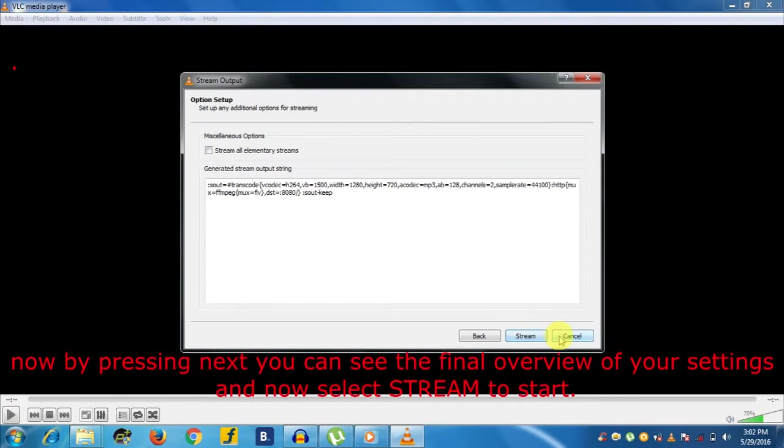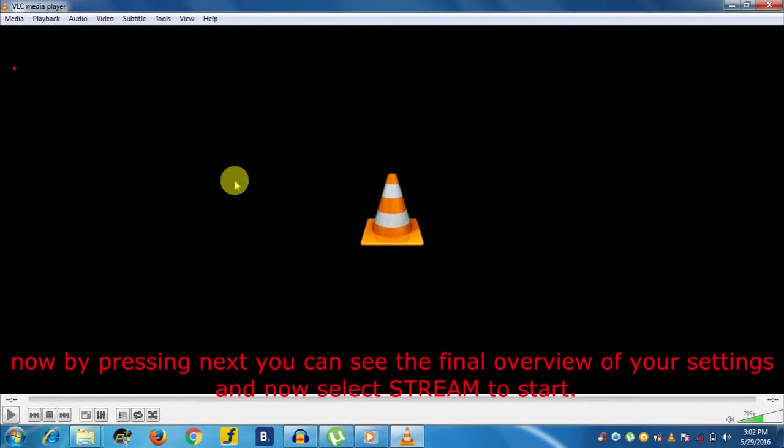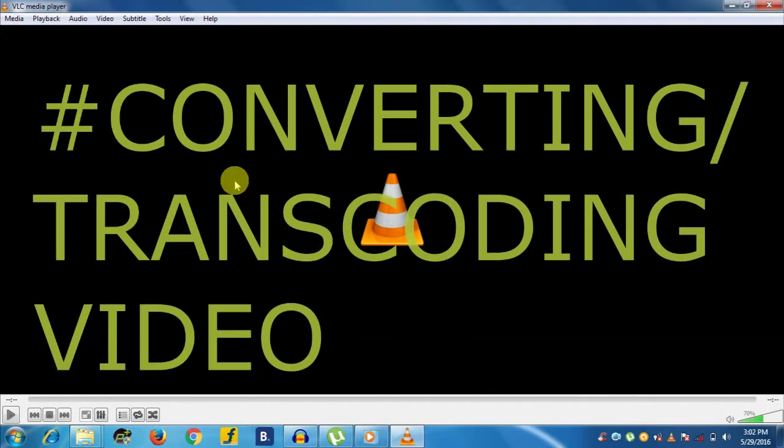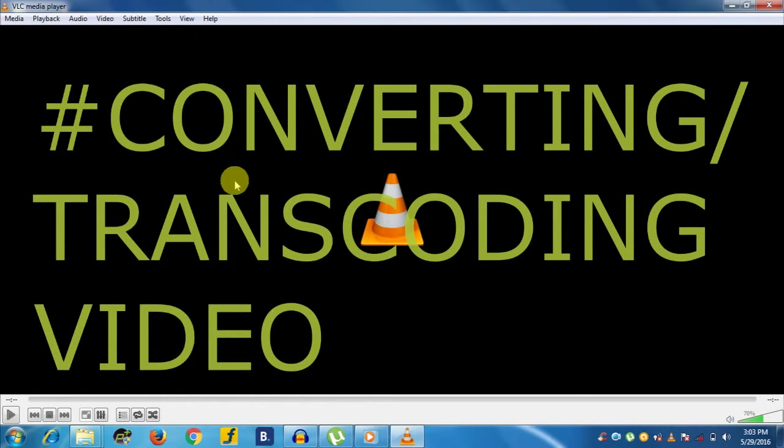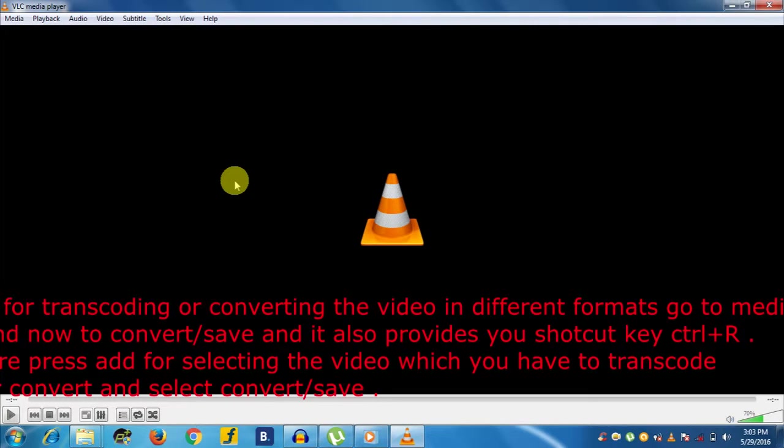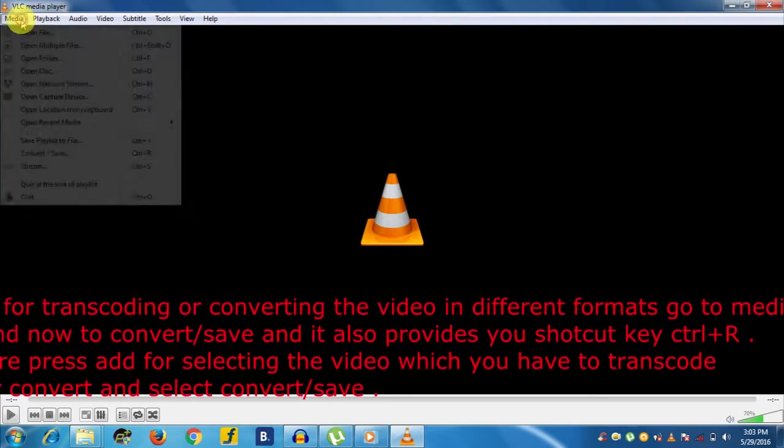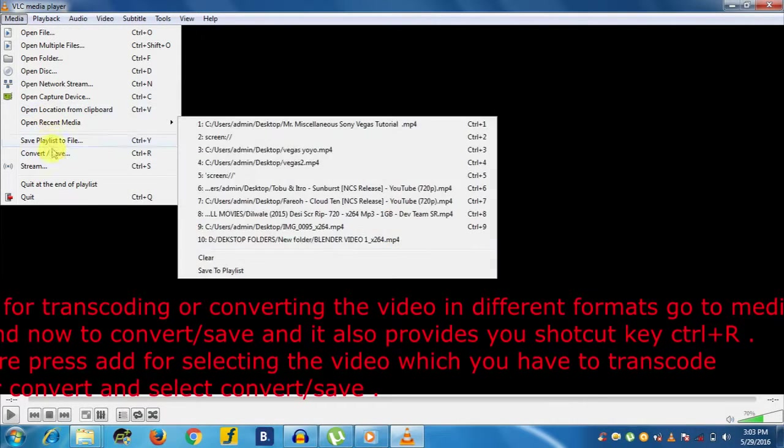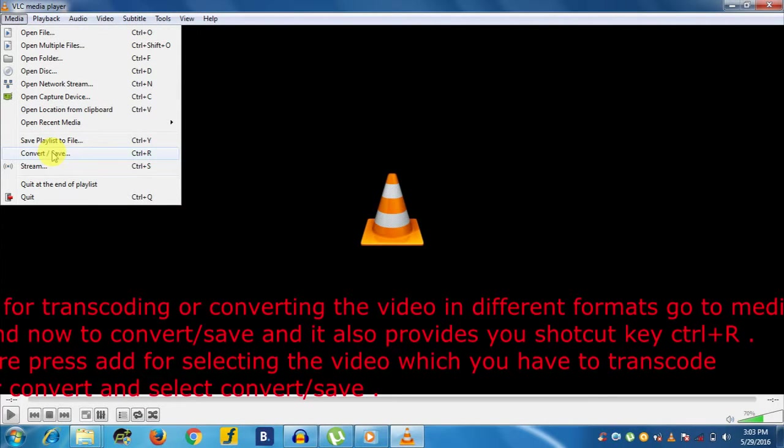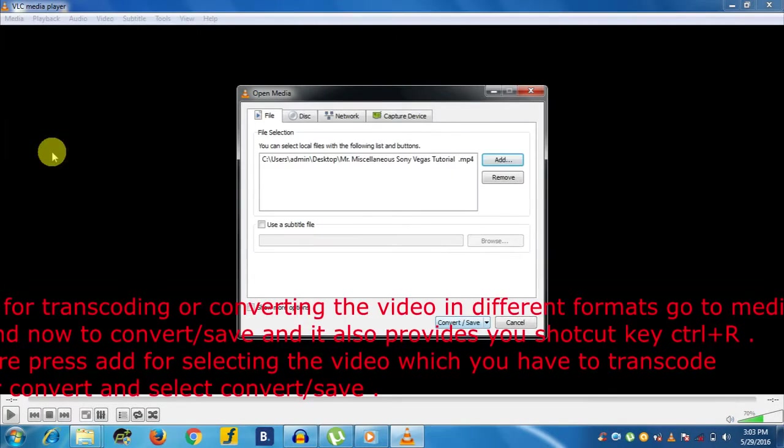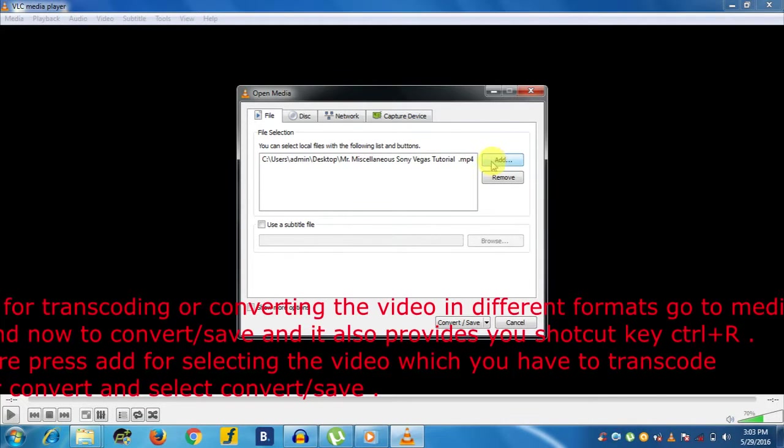The third one is converting or transcoding a video. For converting or transcoding the video in different formats, go to Media and then to Convert/Save. It also provides a shortcut key, that is Ctrl+R. Here, press Add for selecting the video which you have to transcode or convert.